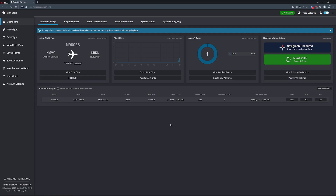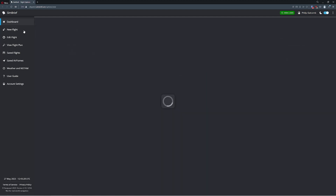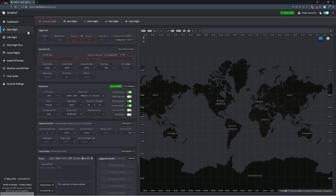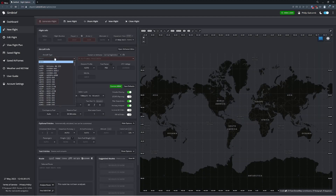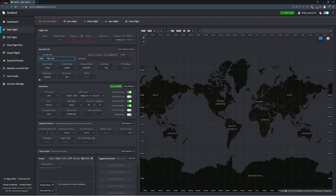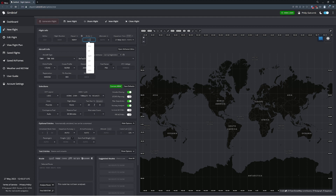Before that, I actually want to quickly walk you through it. So I'm going to hit up a new flight here. I'm going to go ahead and type this in. We're going to be flying a TBM 900 today. We're going to be traveling from Martha's Vineyard, and we're going to fly up to Bradley.